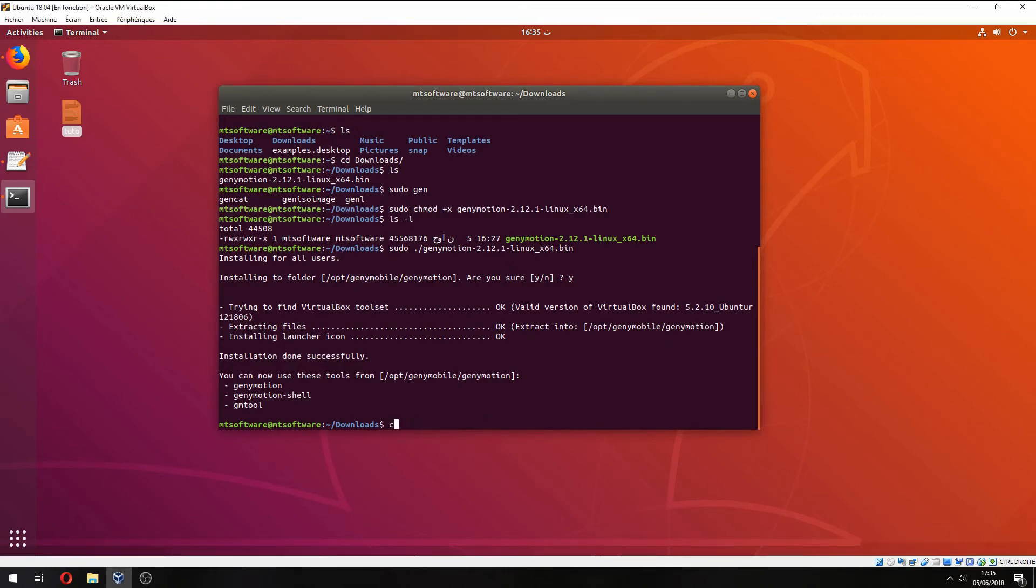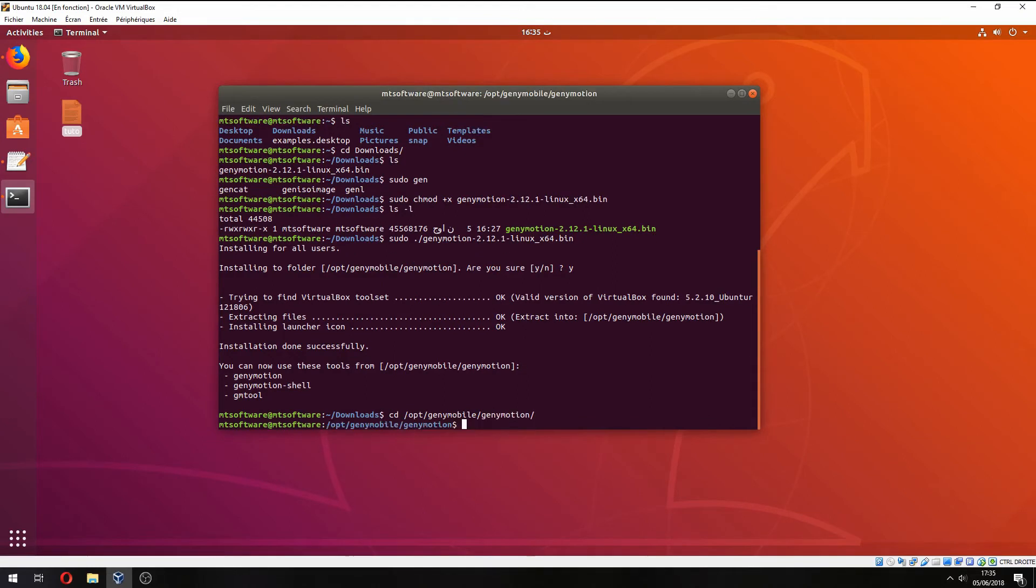Okay, let's go inside this file and start Genymotion.